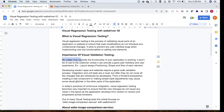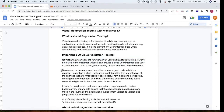No matter how correctly the functionality of an application is working, it won't be used by customers unless it provides a good user interface and user experience. If a customer is not feeling good about the UI or design, then the software we are building is of no use. That's why validating the visual elements of the website is very important, especially when working on an agile model where software changes frequently.